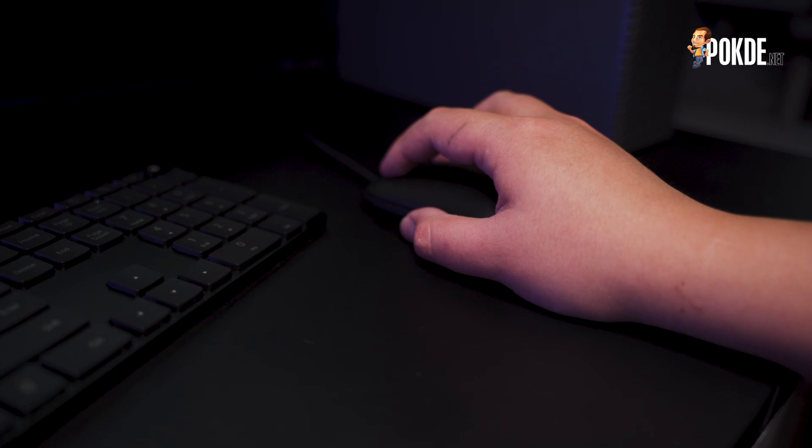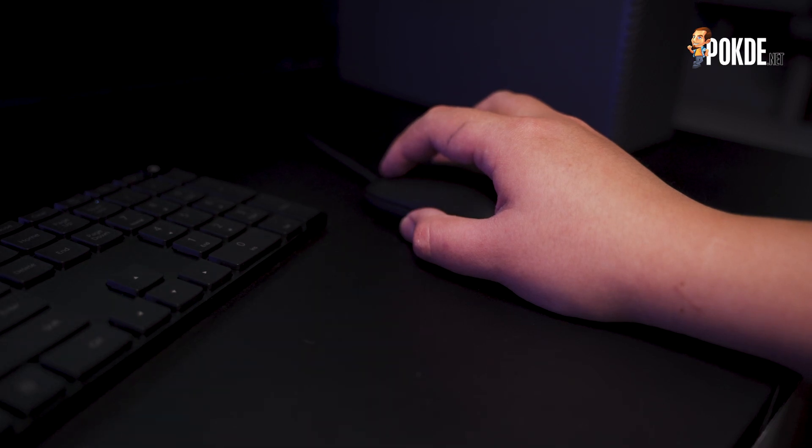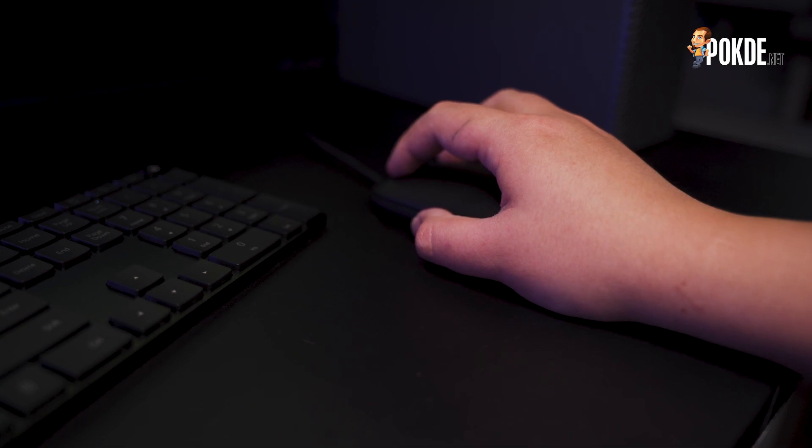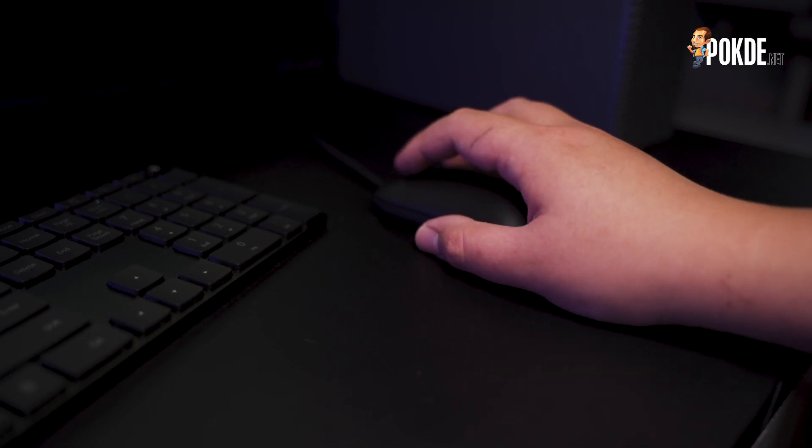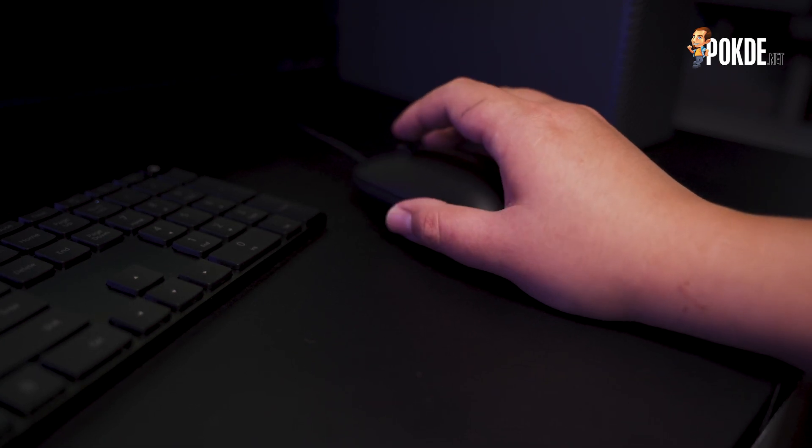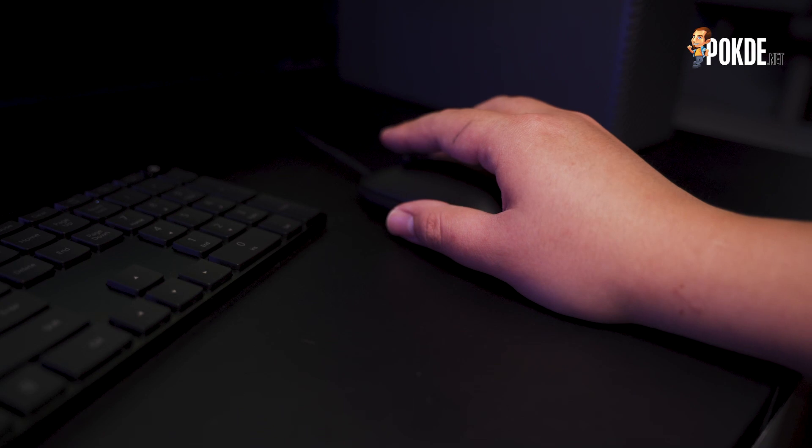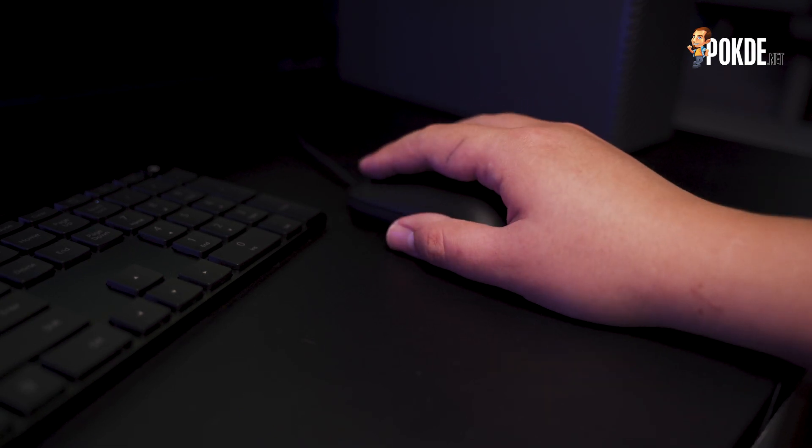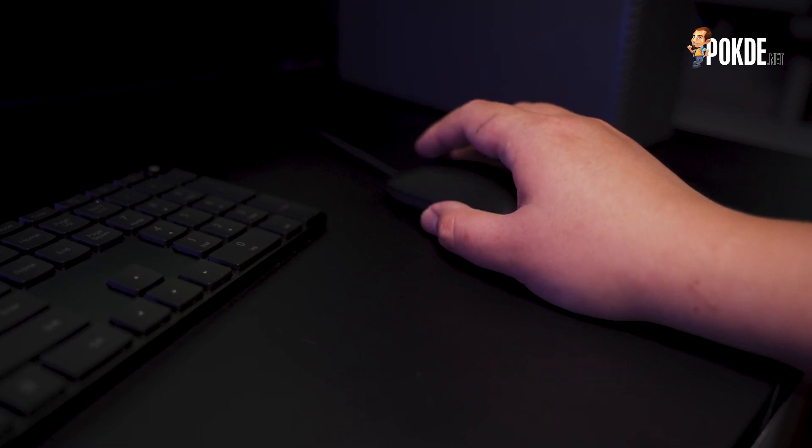There isn't nearly as much to talk about when it comes to the mouse though. It's a standard mouse with two buttons and a scroll wheel. It isn't tall enough to accommodate palm gripping, so you'll have to claw grip or fingertip grip it. Not exactly ergonomic, but I guess some people with smaller hands might find it comfortable.